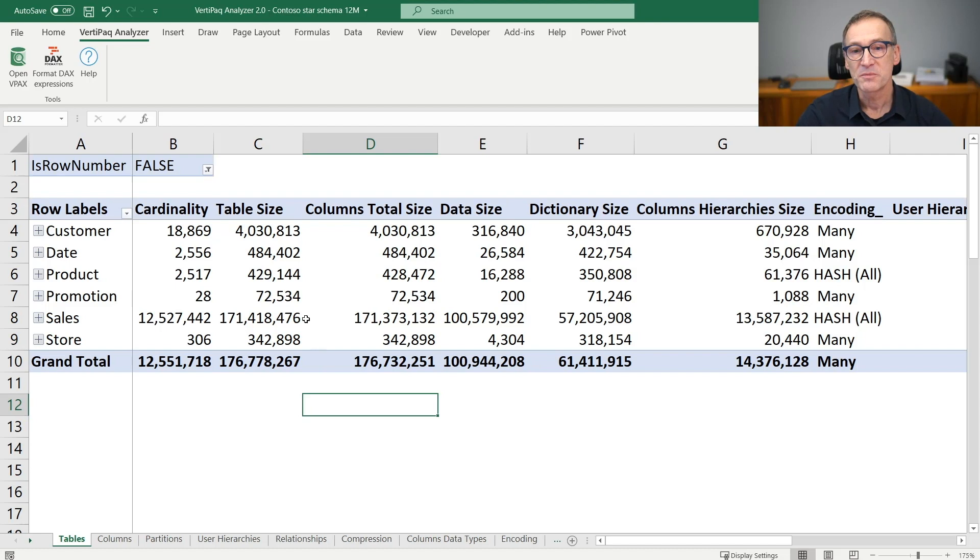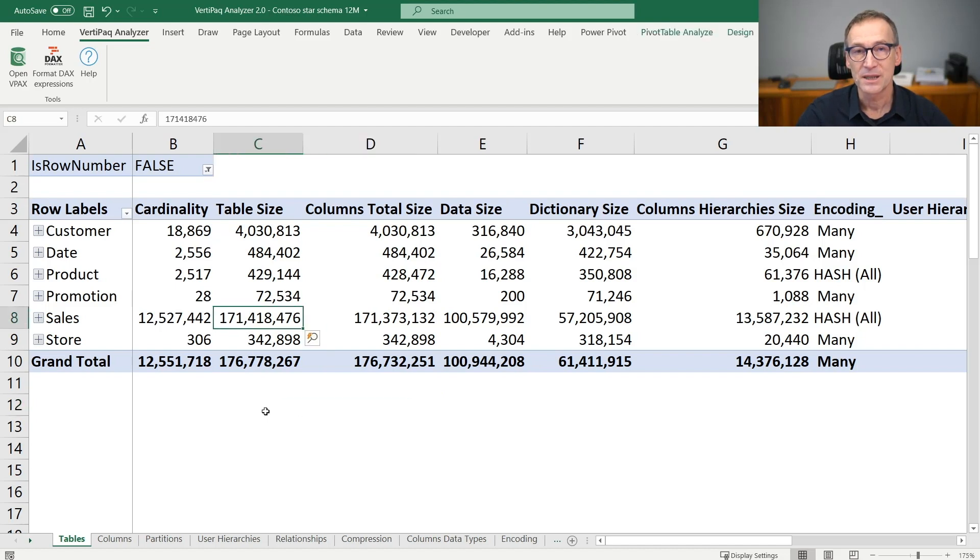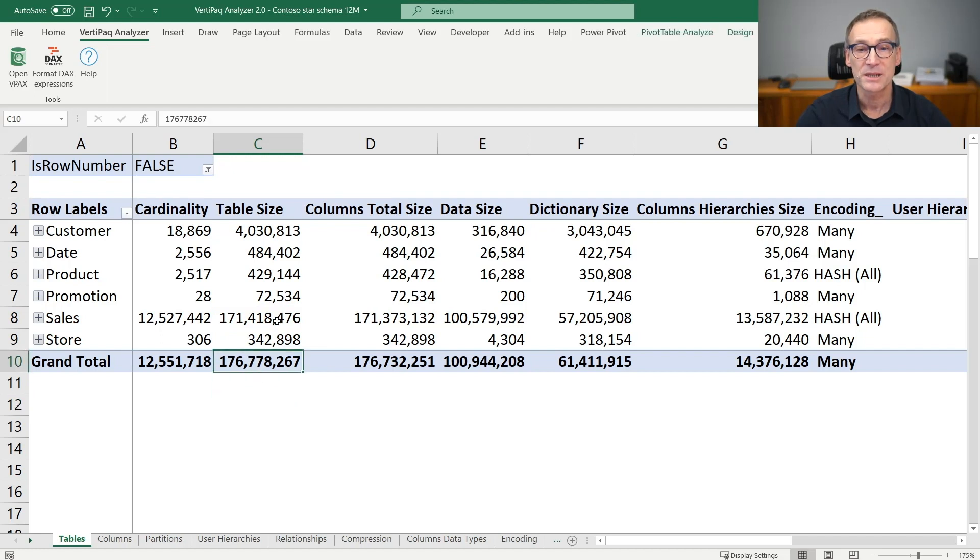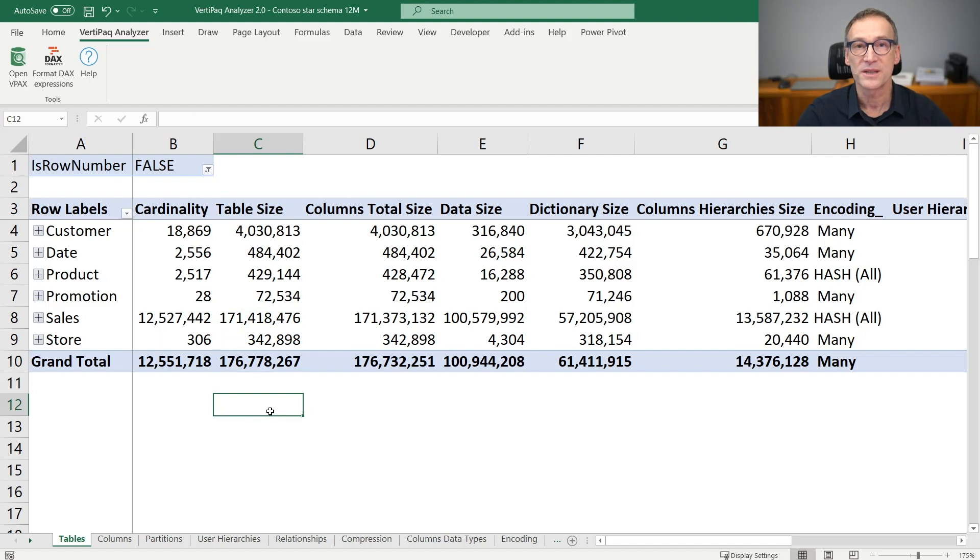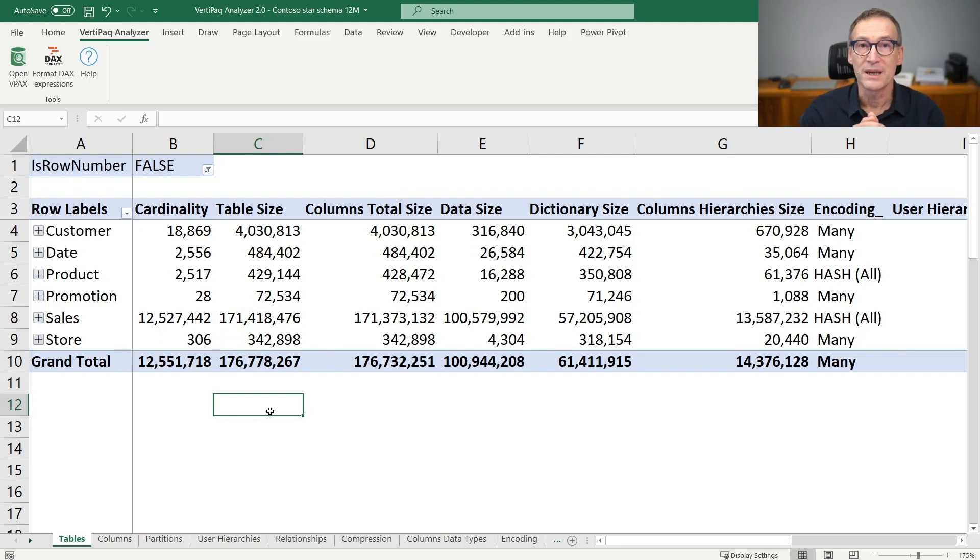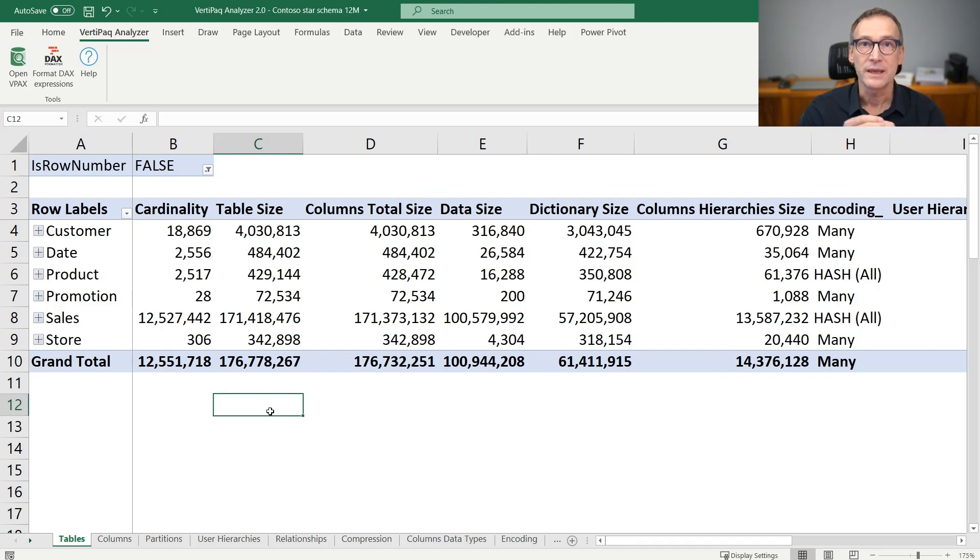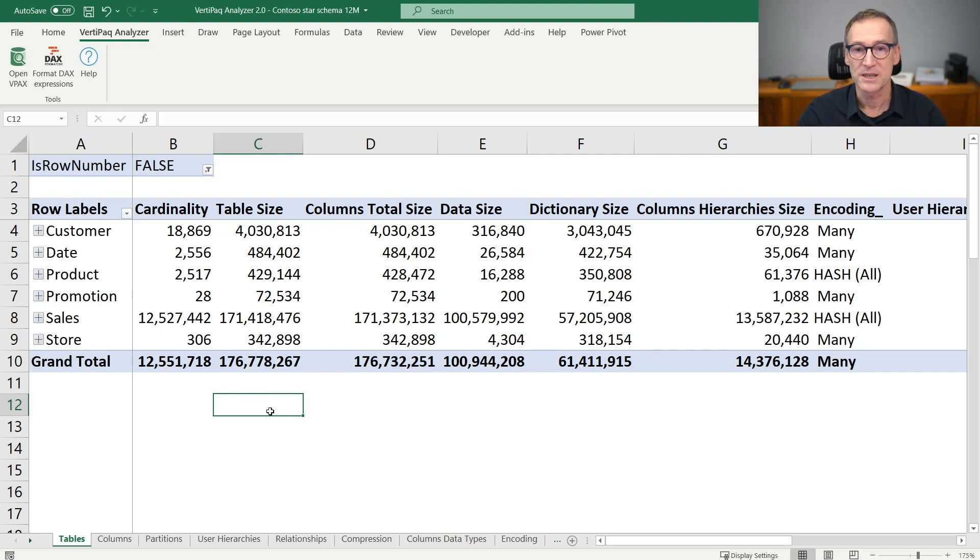You can easily spot from here that sales is the largest table of the entire model. Out of a model which is 176 megabytes, 171 is used by only the sales table. So when you focus on optimizing a model, you know that most of your effort will be on the largest table because there is where you can get the best benefit by reducing the model size.